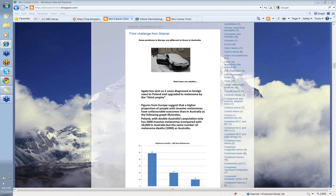Hello, my name is Ian McCall. I'm one of the editors of the Skin Cancer College of Australia and New Zealand's Dermatoscopy blog.